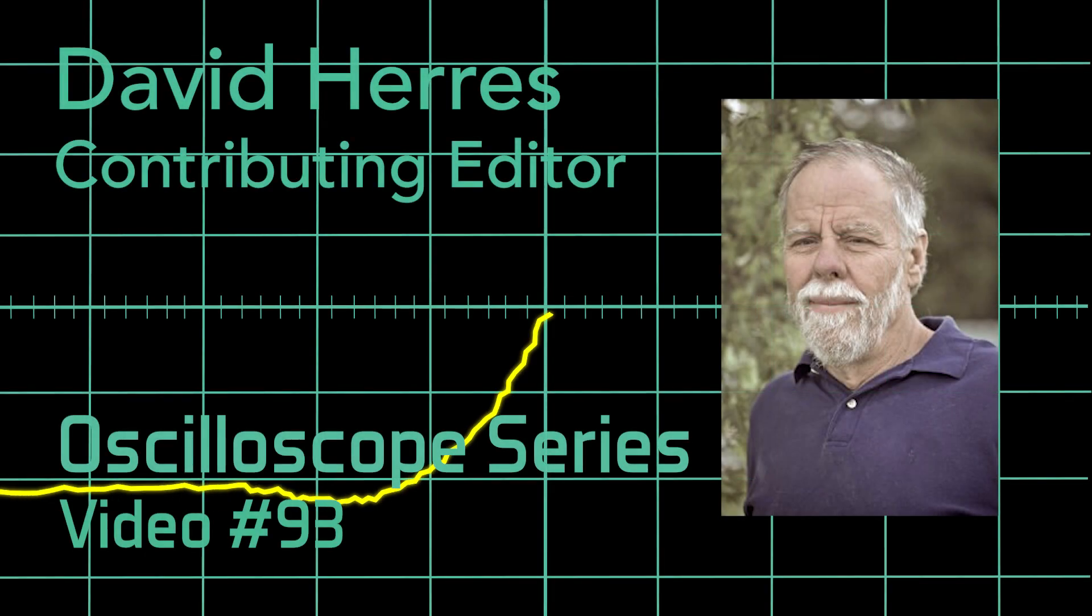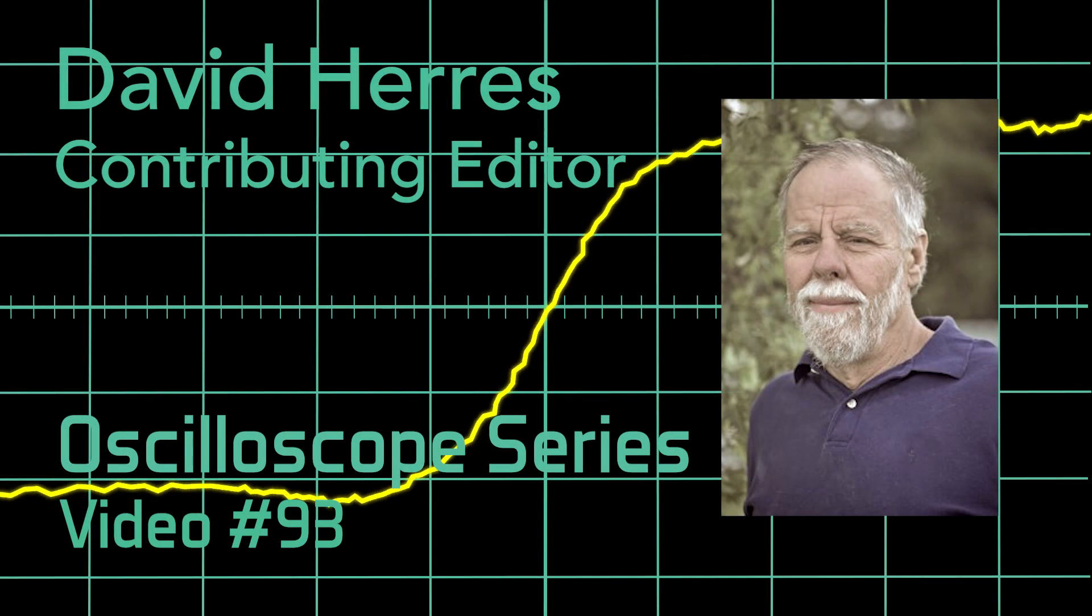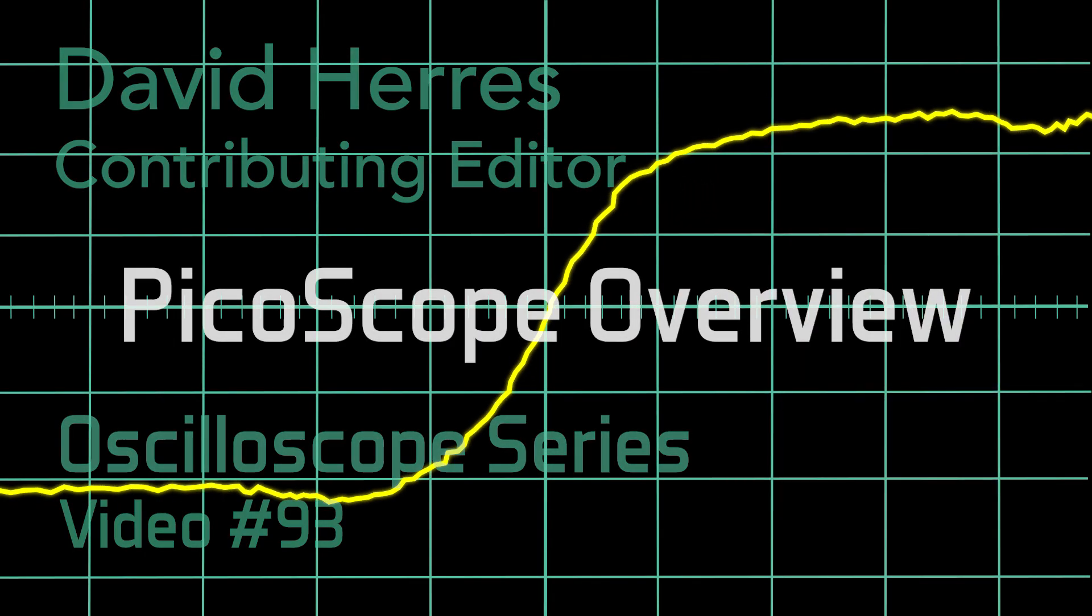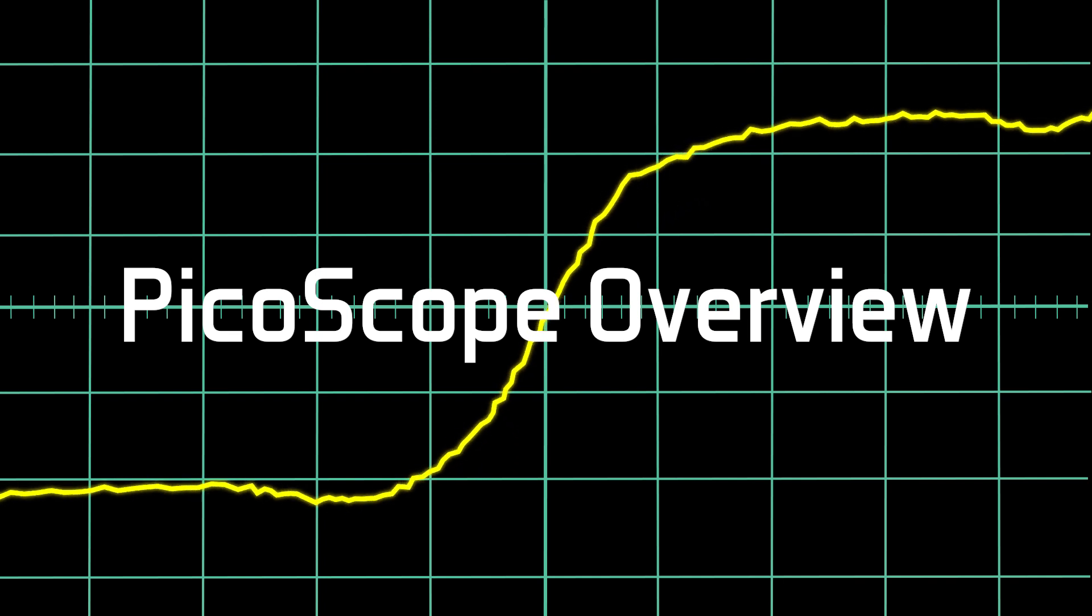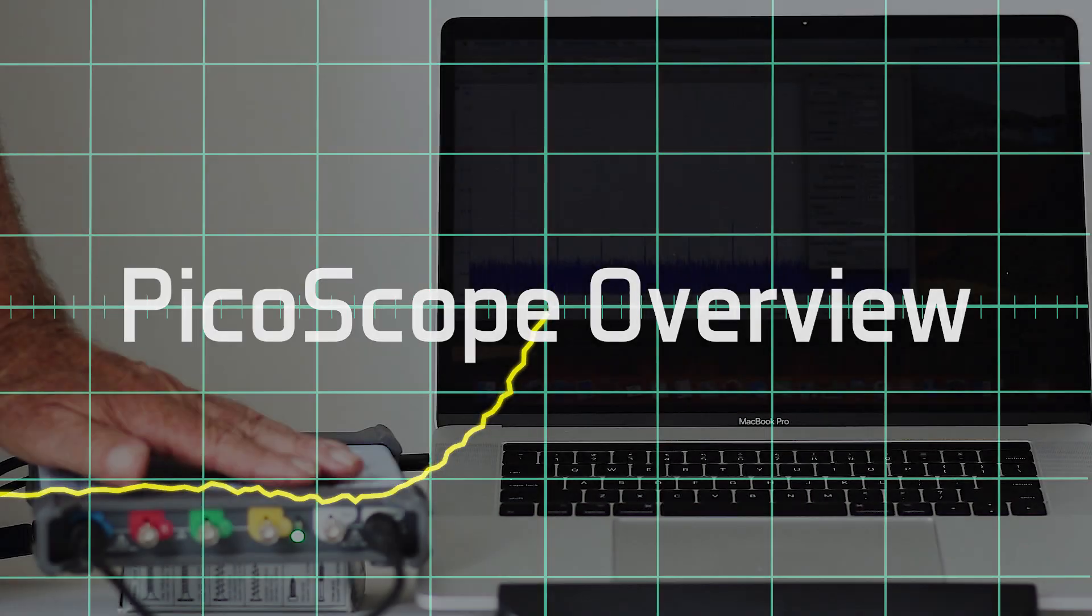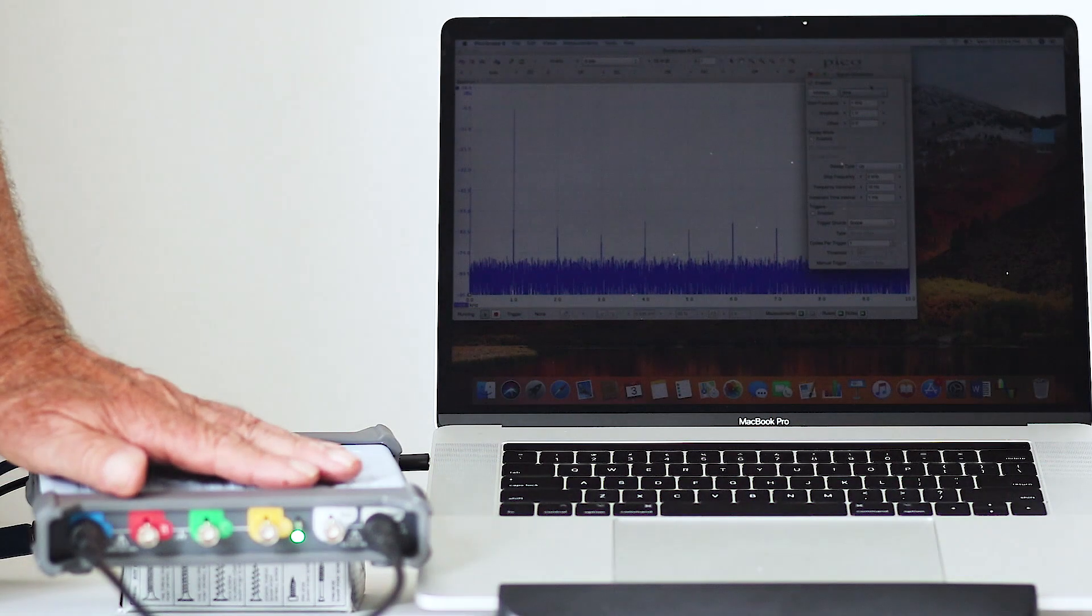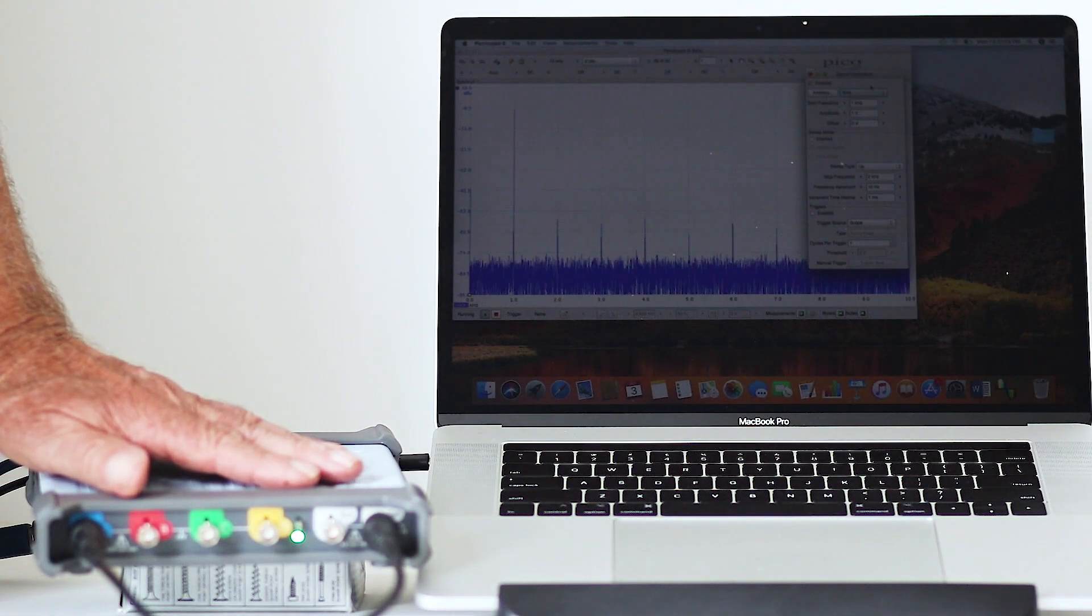Hi and welcome to our 93rd test and measurement video. Today we'll look at a PicoScope Series 5000 PC-based oscilloscope.